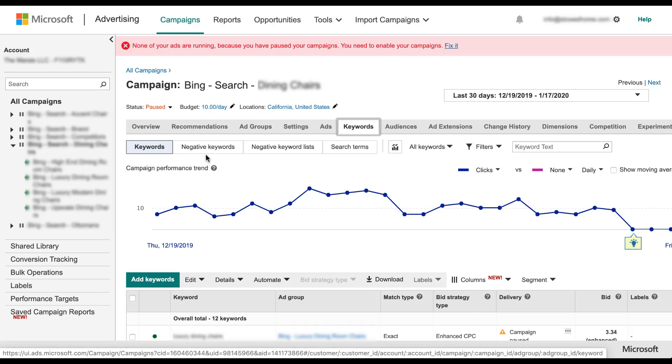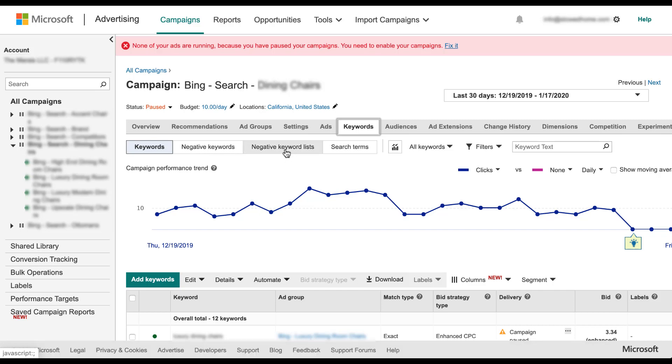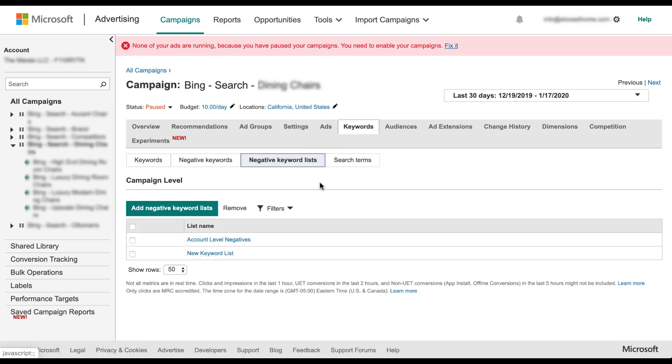And there's a separate box for negative keyword lists. You can click on that and now you can see the keyword lists that are associated with this campaign. Again, if you want to remove any of them, you can simply check the box next to it and click remove.